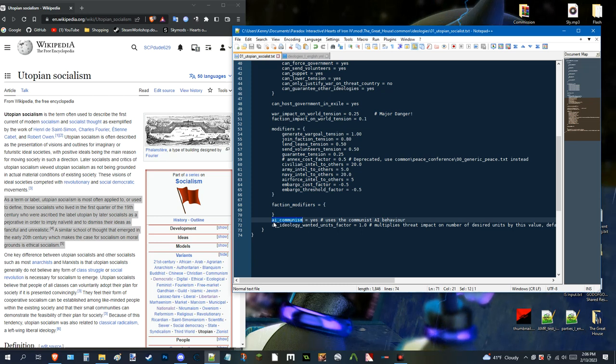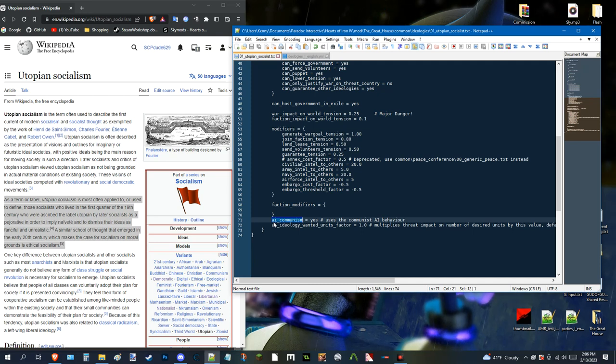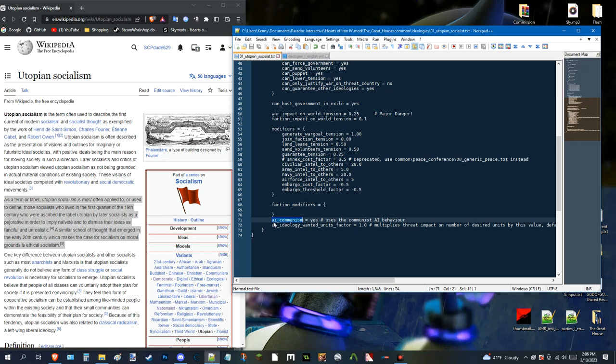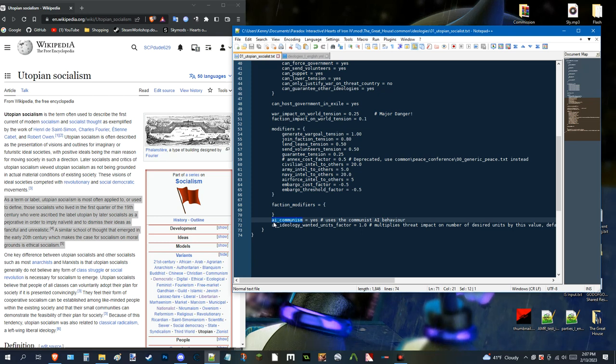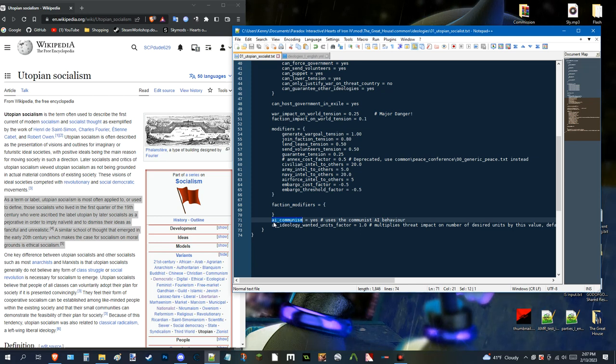Like. For example. If it's an expansionist country. Meaning. It'll. Annex. Or. If it wants to spread. Its form of government. It'll do something like that. But. For the sake of convenience. And for the sake of. You know. Saving me from the headache. That is. Scripting it all. I decided to just simply. Reuse. The. Basic. Ideologies. For. Here.